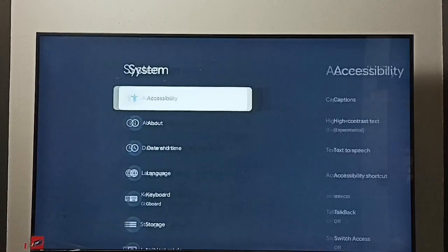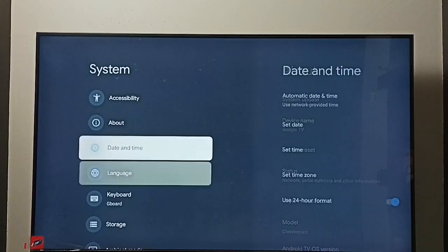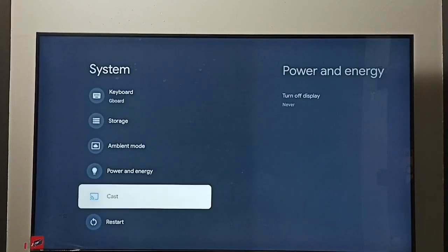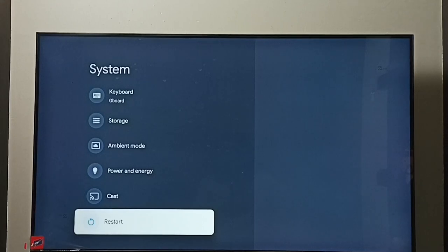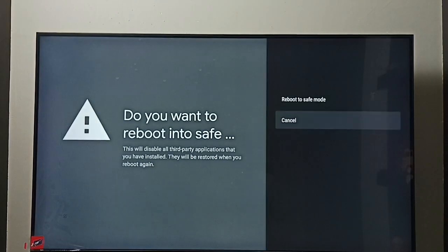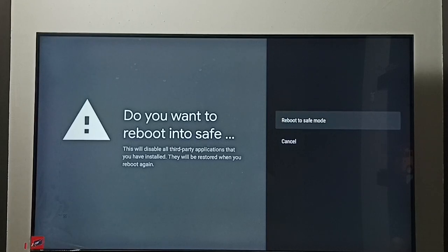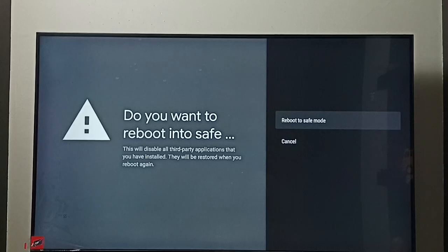Go to system, go down and select restart. Then press and hold the OK button on the remote. Now we can see the reboot to safe mode option. Select it. The TV will restart and go to safe mode. This way we can turn on safe mode.